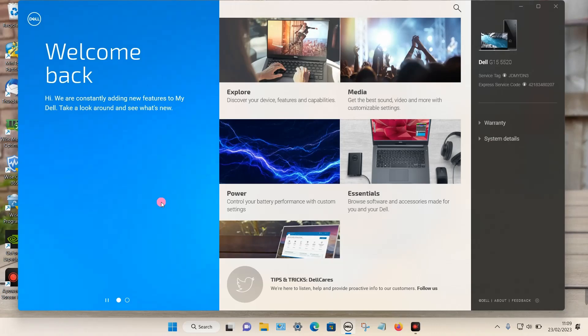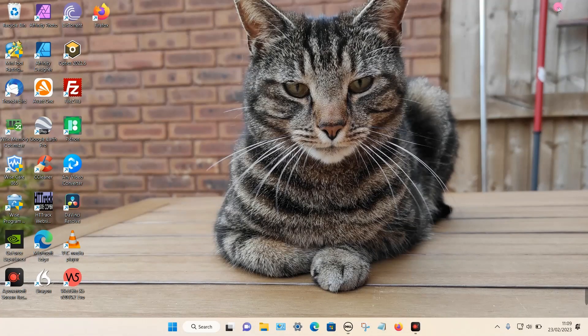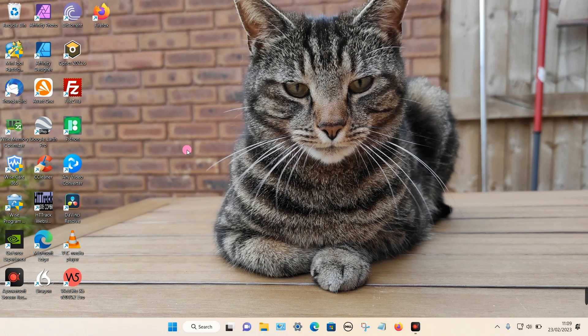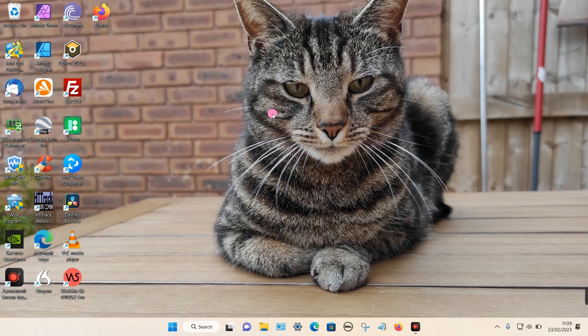If you do find that after you restart your PC the My Dell app is disabled again, there's probably a simple reason for this. This may be caused by optimization software.